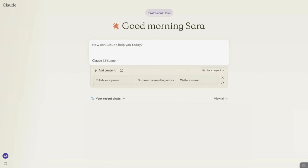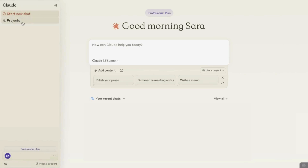Hello everyone. In this video, we're going to be exploring how to automate your tasks, such as creating a research paper using Claude Projects. I'm going to be guiding you through everything you need to know, such as how to start a project, use the custom instructions, and automate your tasks. Creating research papers involves a number of steps, and by setting up a project in Claude, you can automate everything from outlining to drafting sections and organizing your evidence. So let's get started.